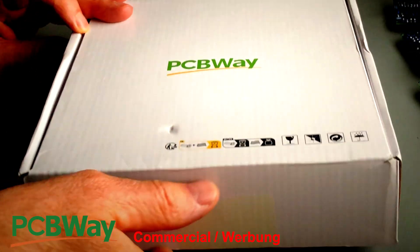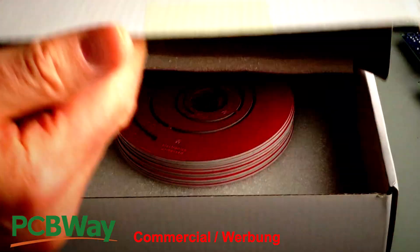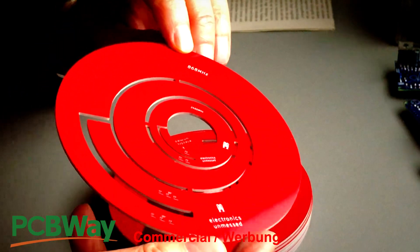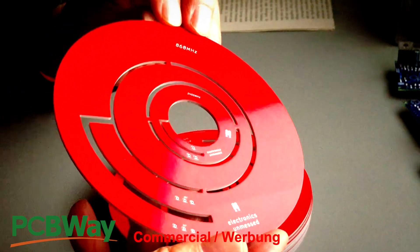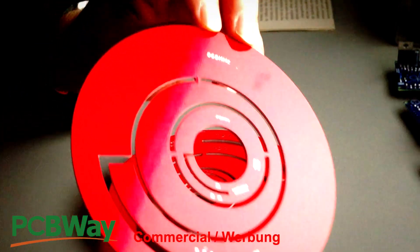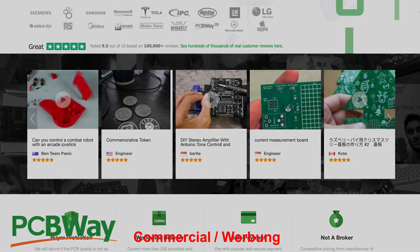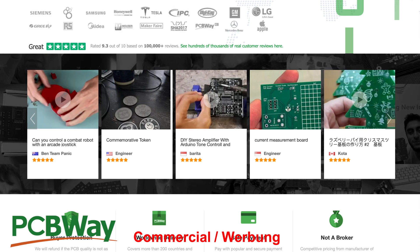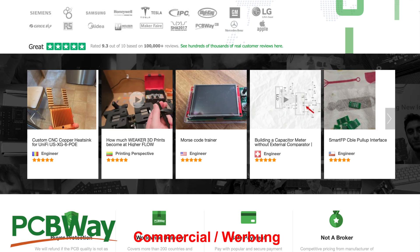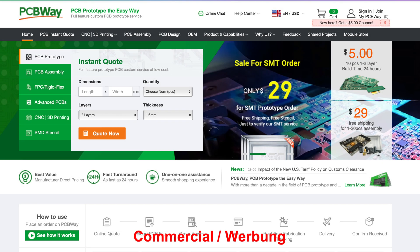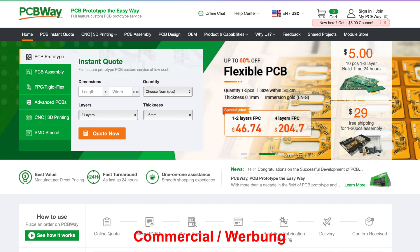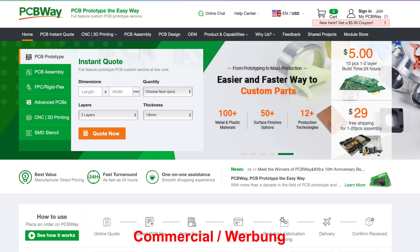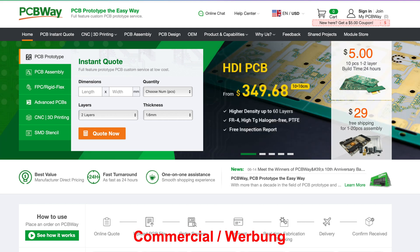PCBWay, the sponsor of this video, is my recommendation for anyone developing electronics, be it for a hobby, prototyping or production. Just take a look at their website. They are offering great solutions for attractive prices. Take the easy way with PCBWay.